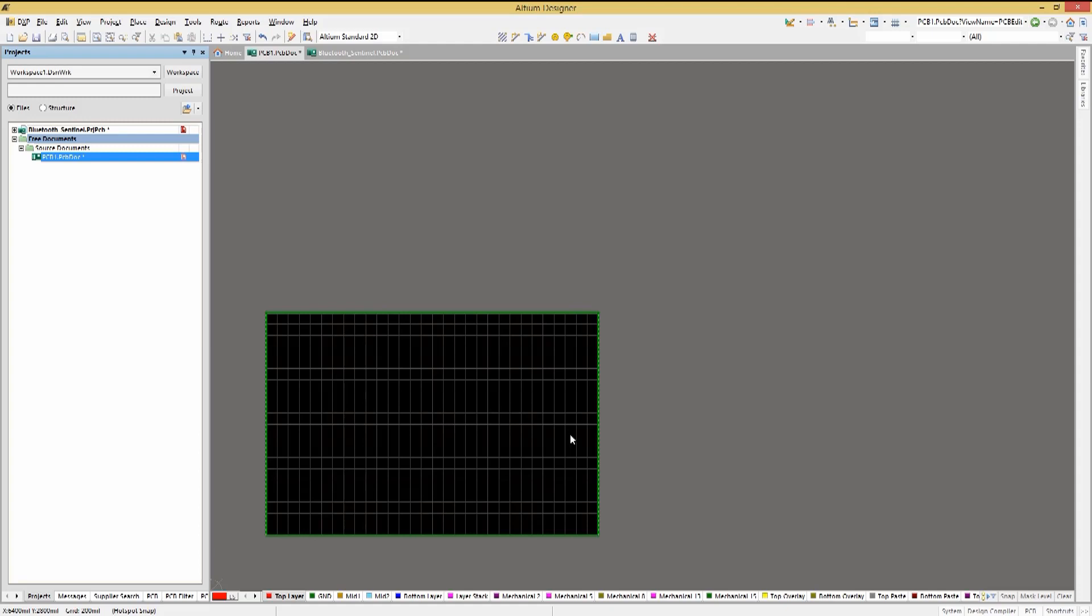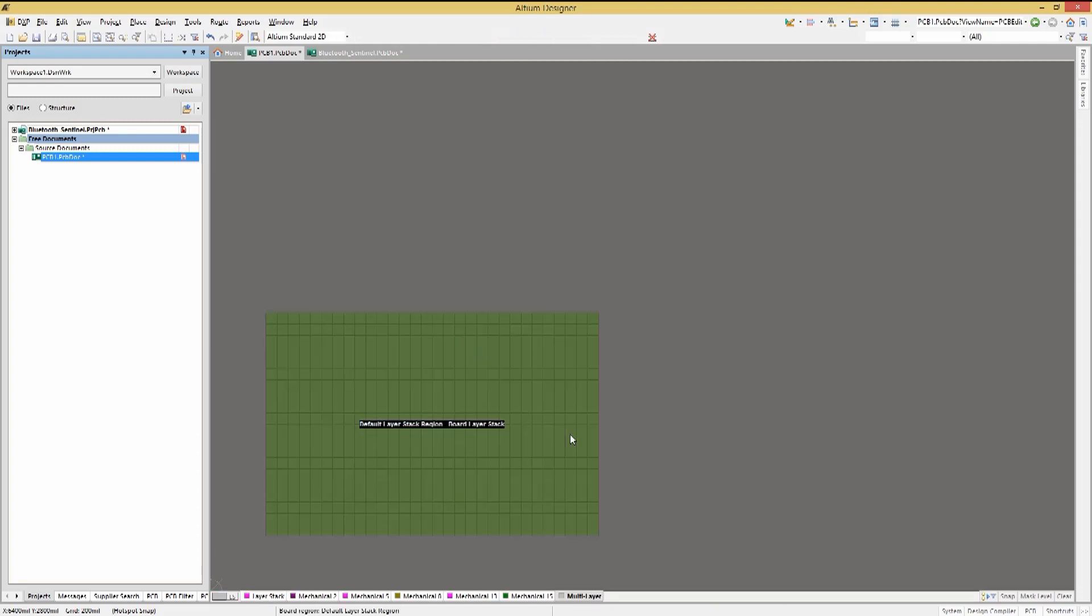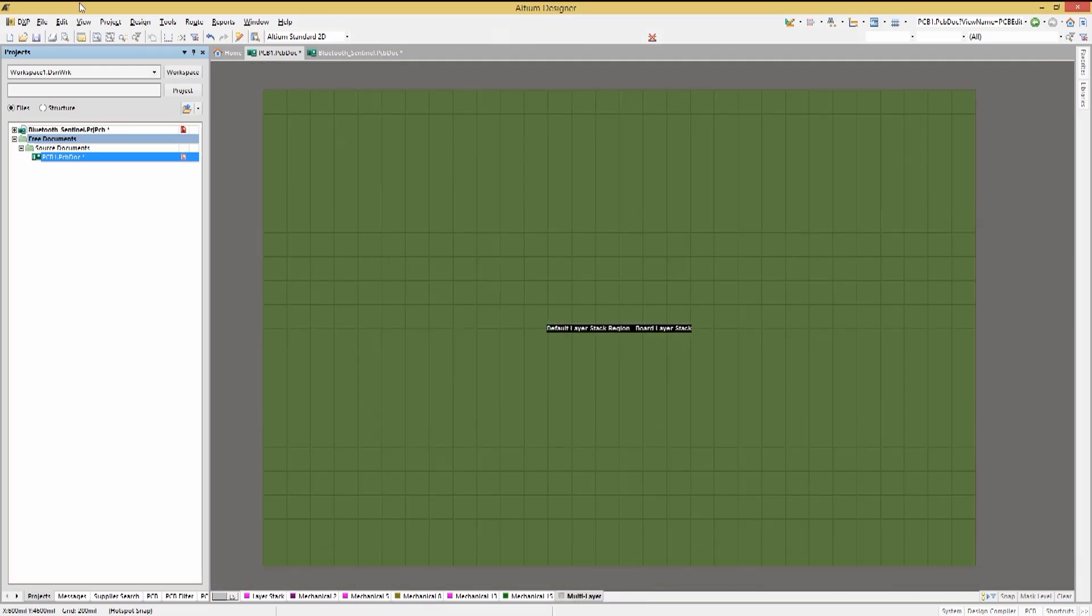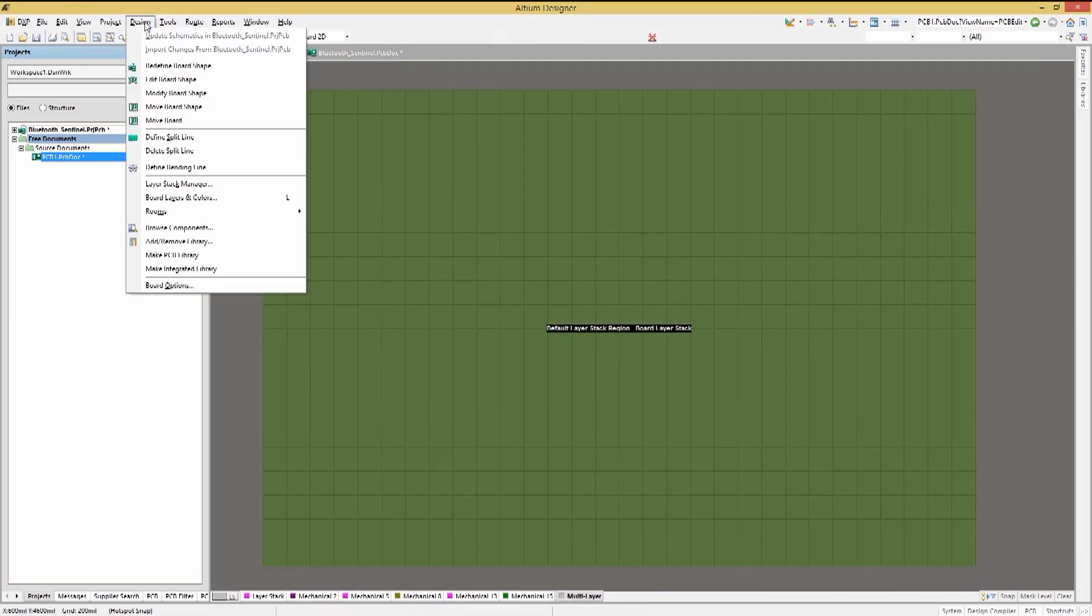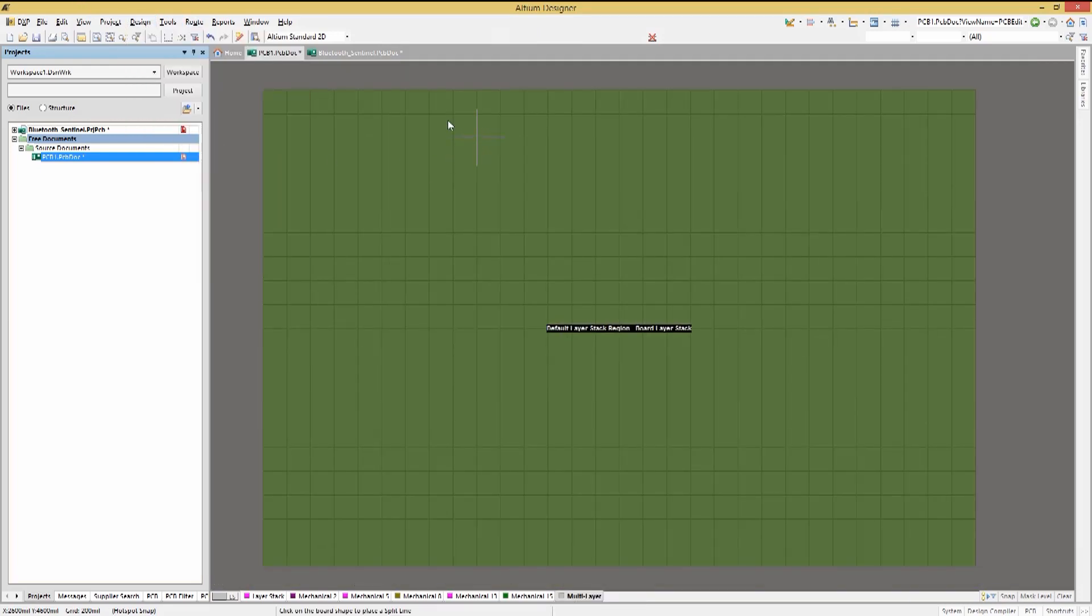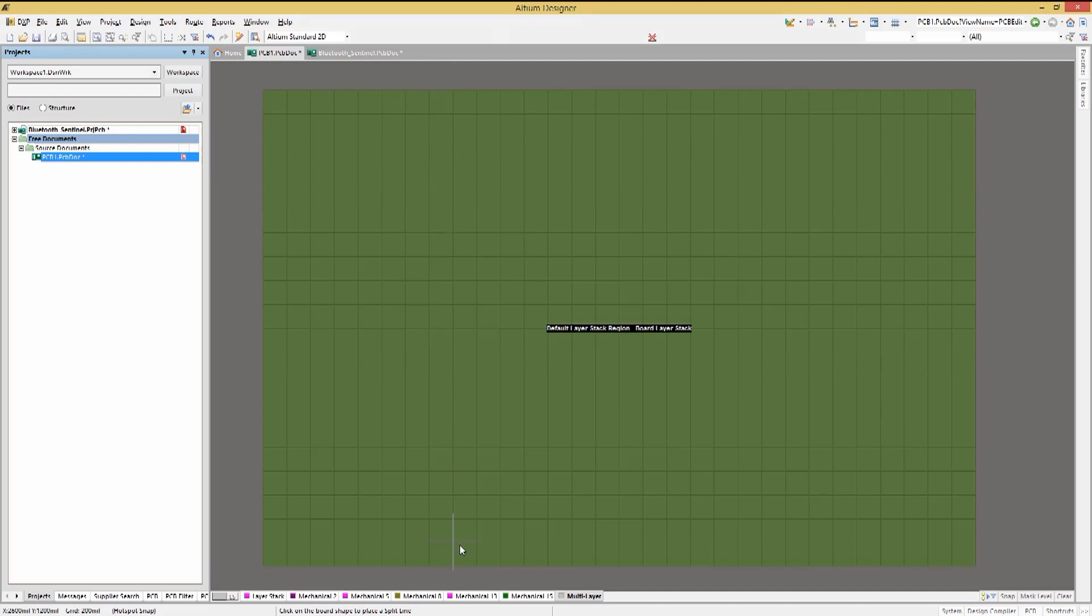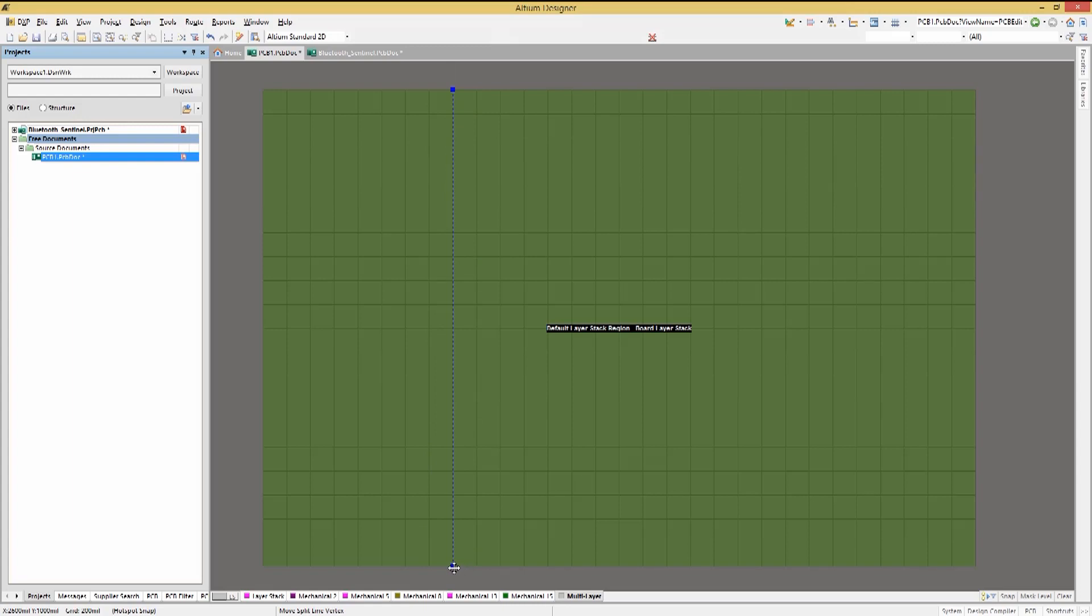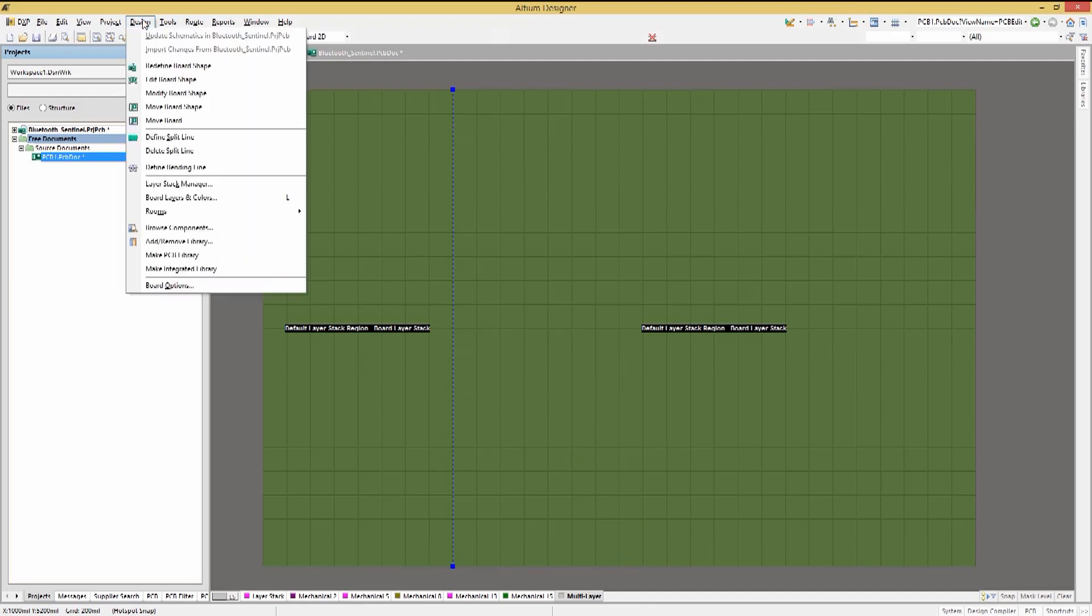To add a split line, first go into board planning mode by hitting the one key. Now using the design pull down menu, select define split line. This will change the mouse pointer to a large crosshair and using that, click near but not outside the edge of the PCB where you want to place the starting point of the split line. As you move towards the other side of the PCB, you will notice that the other end of the line by default is showing. Click on the other edge where you want to place it.